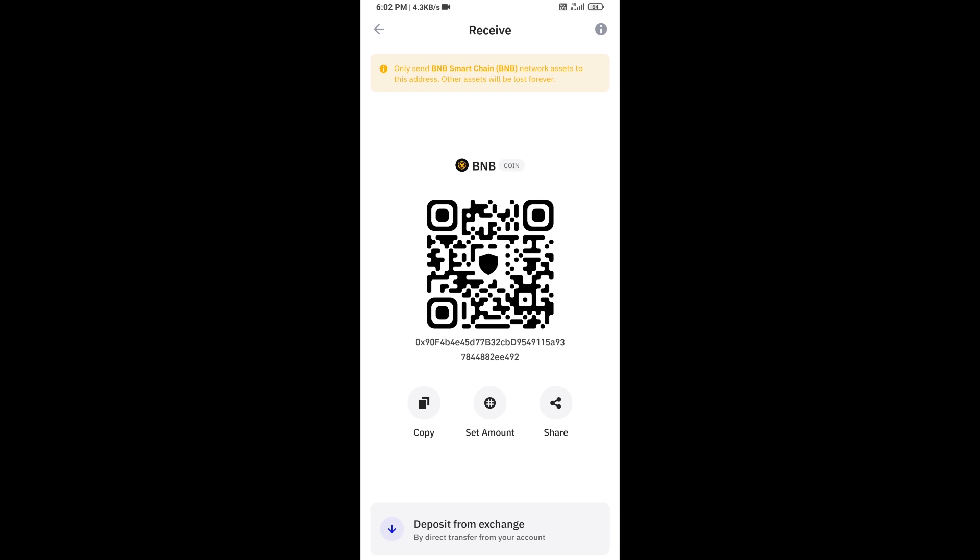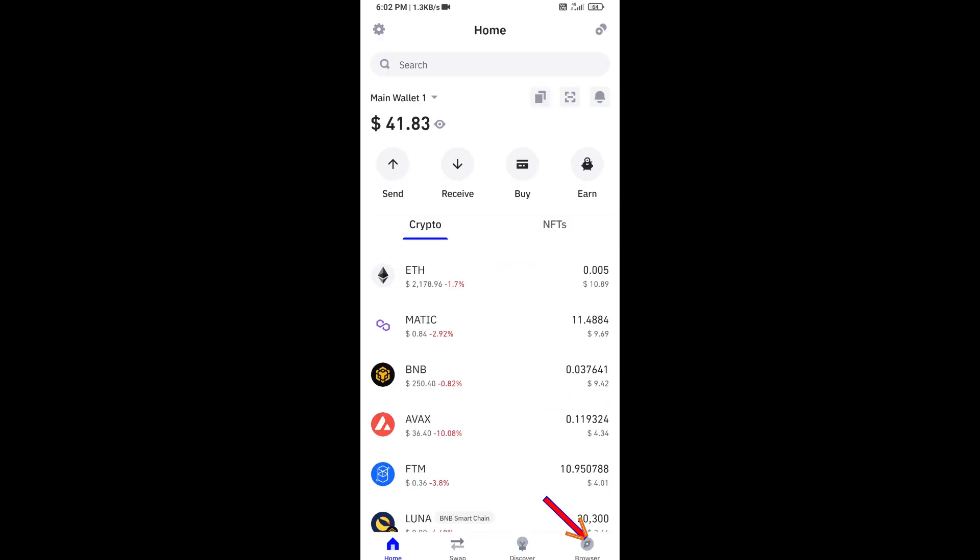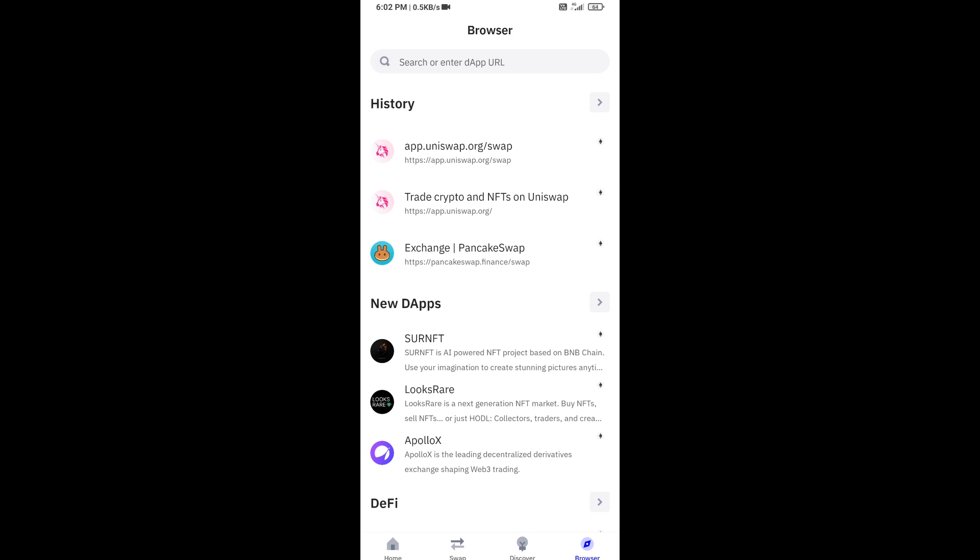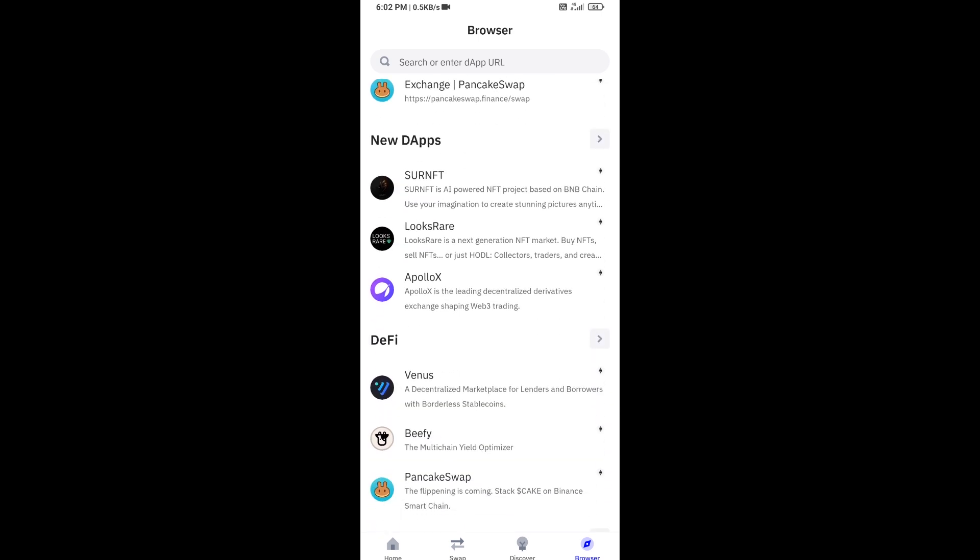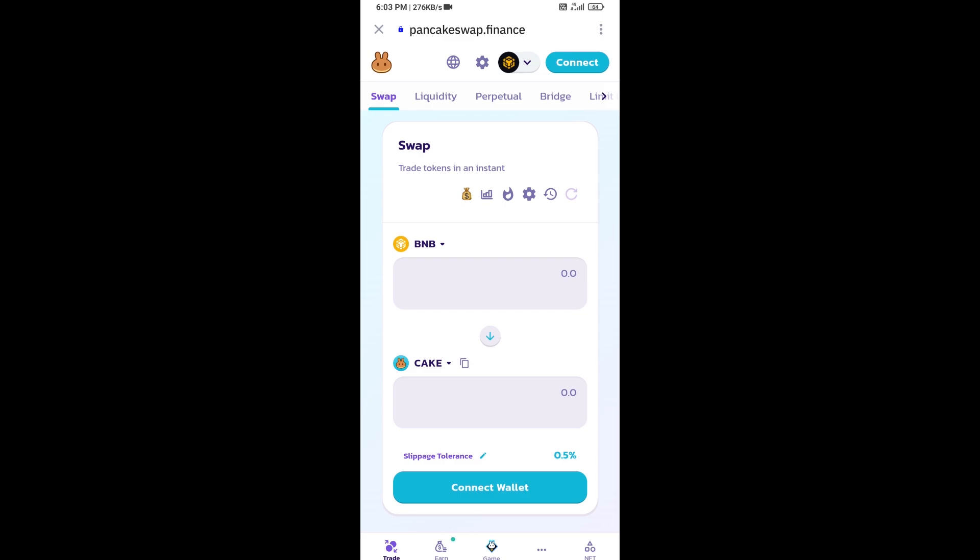After that, click on browser and go to PancakeSwap exchange. Open it.